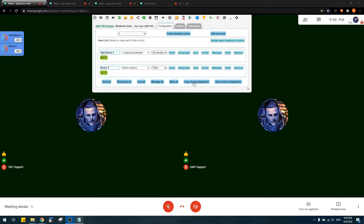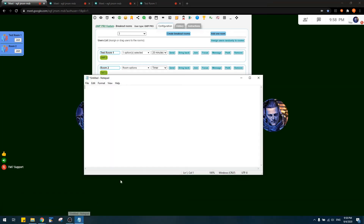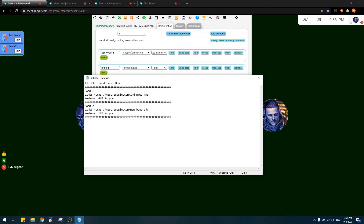The 'Copy Rooms Assignment' button lets you copy the setup of your breakout rooms. The information is placed in your clipboard, and you can paste it into a document or send it to someone else. This includes links and the member assignments — meaning who is assigned to each room.